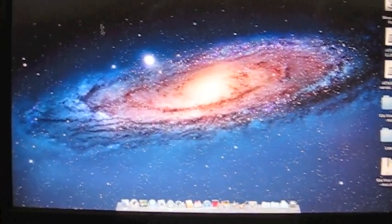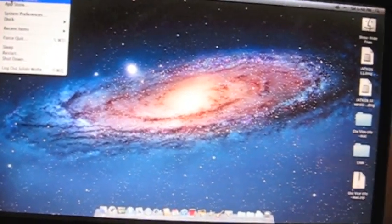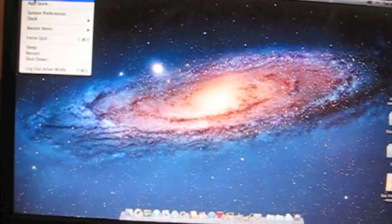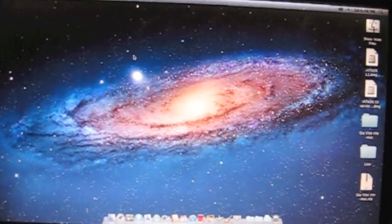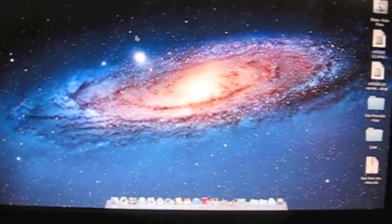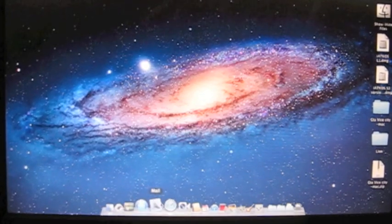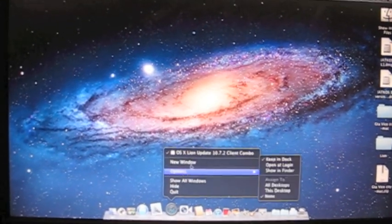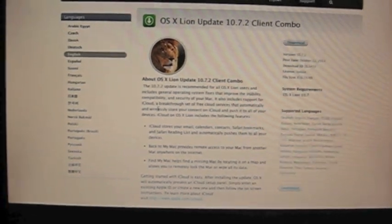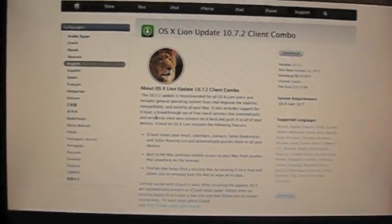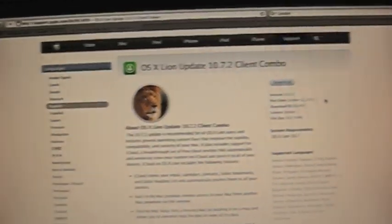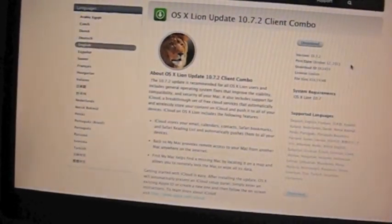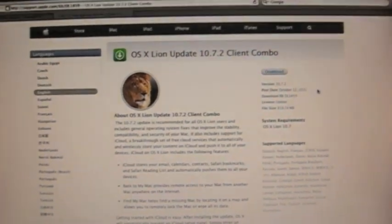Now you can of course try the software update method which is standard and you can try that, it might work. But just to be on the safe side I'm going to use the combo update which I downloaded from the Apple website. You can get it on the Apple website right here and you just download and you'll be ready to go. Now this update was released on the 12th of October and you should be able to run it without any problems.